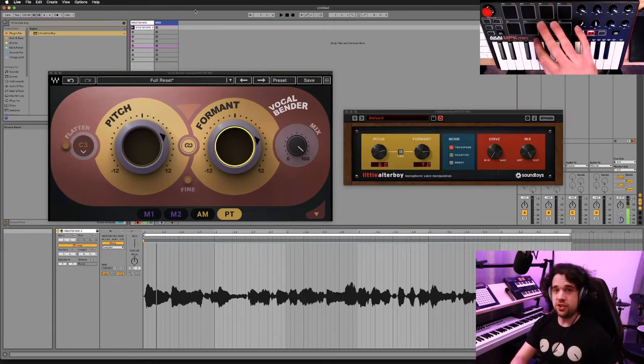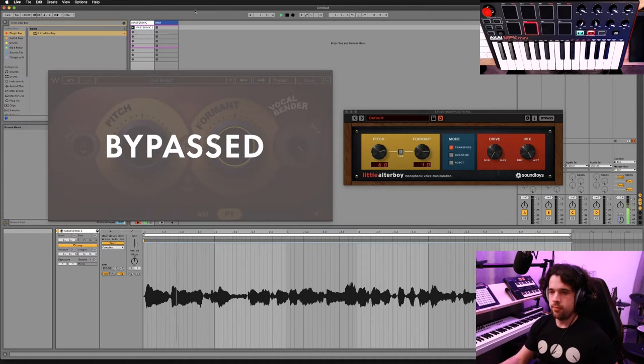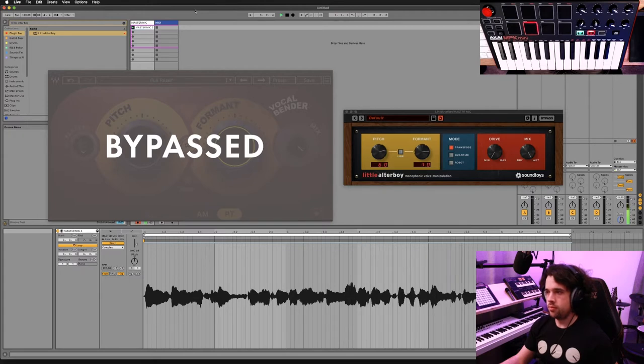Now let's listen to that with Little Alter Boy. They both sound good — they both do pitch and formant shifting really well. You can go back and listen to those phrases more closely if you want to hear the unique artifacts. You might even hear more differences as the video goes on. They each have their own unique characteristics, but they both sound good for formant and pitch shifting.